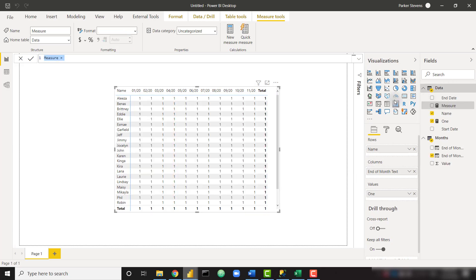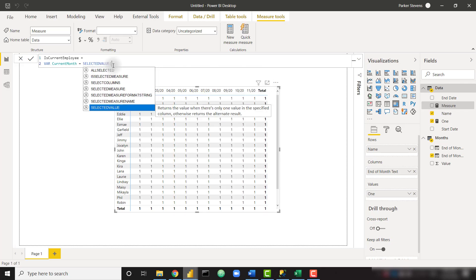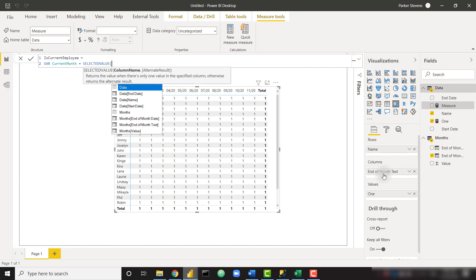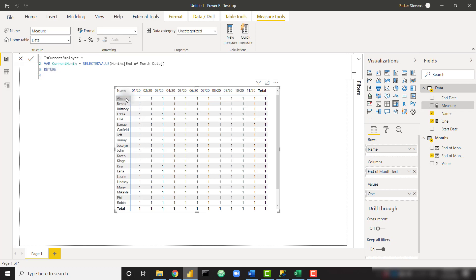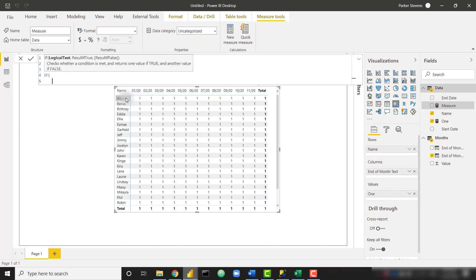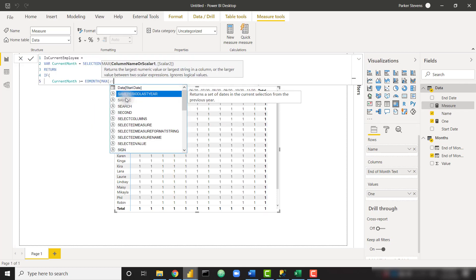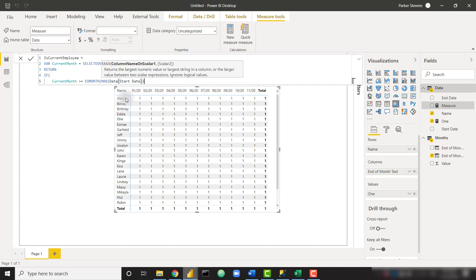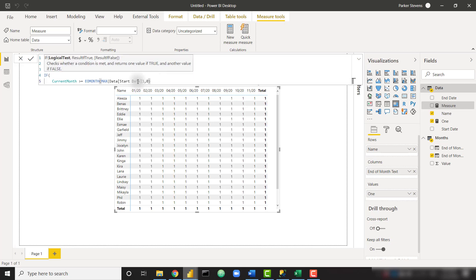So we'll create one new measure here. I'm going to call this is current employee. And I'm going to create a quick variable, I'm going to call it current month, and we just want to grab which month we're actually looking at from the column level. That's going to be equal to selected value of whichever column is giving us that date, that's end of month date. So now we know which month we're looking at. We just need to return if our employee that we're looking at in the rows was with our company during that month. We can do that by saying return and an if statement. If our current month is greater than or equal to the EO month of the employee's start date, and we need to use max because we're in a measure, we need to aggregate down to a single value.